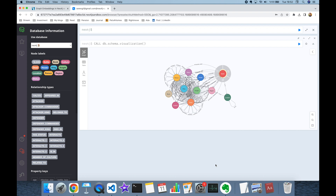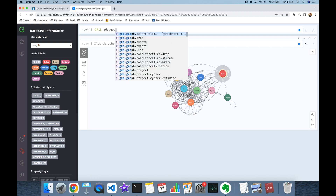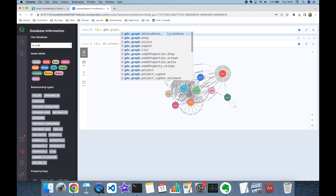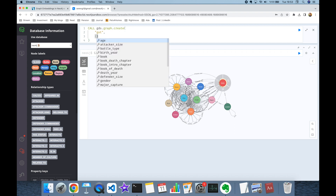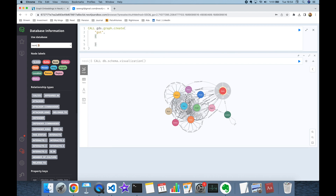To generate vector embeddings with interconnected data, we first need to create the graph by calling `gds.graph.project`. The name of my graph is going to be 'game_of_thrones'. As a second argument I'll mention the nodes I want to consider, and in curly brackets I'll specify the node labels — starting with the Battle node type.